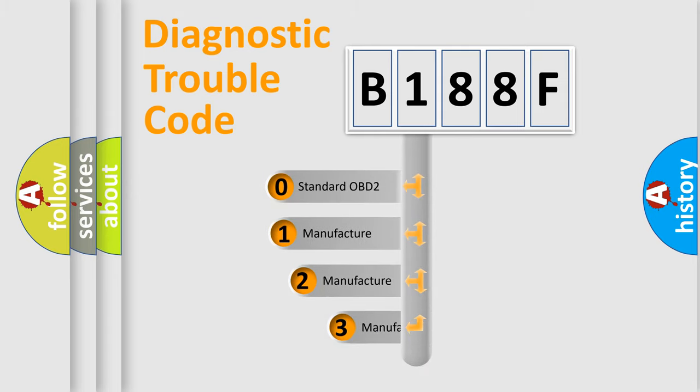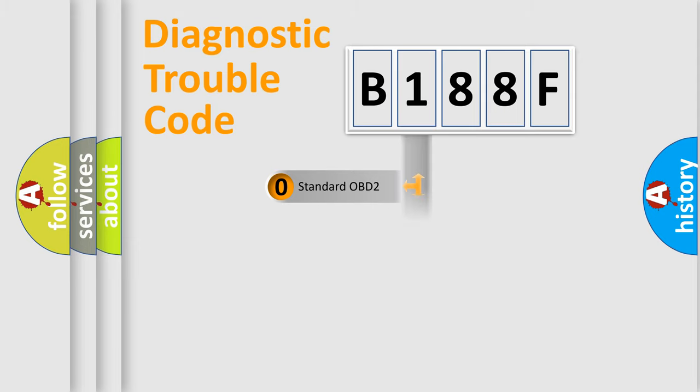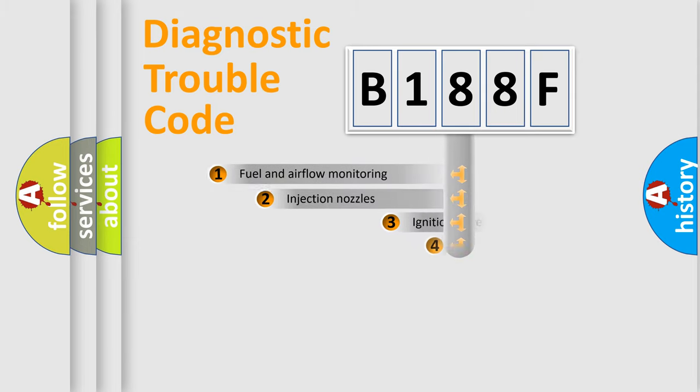If the second character is expressed as zero, it is a standardized error. In the case of numbers 1, 2, 3, it is a more prestigious expression of the car-specific error.